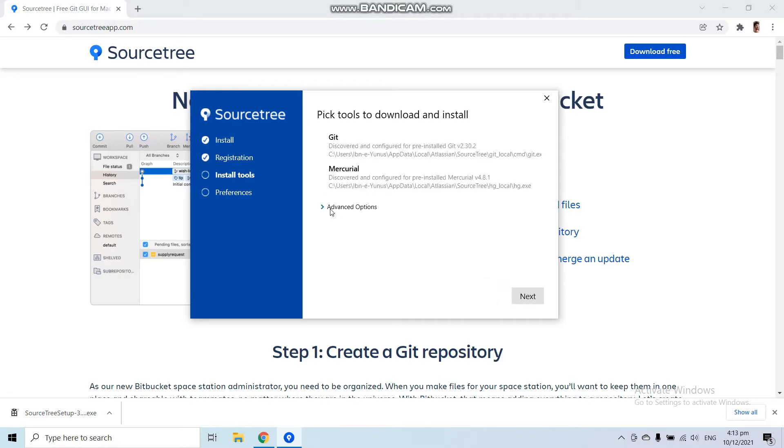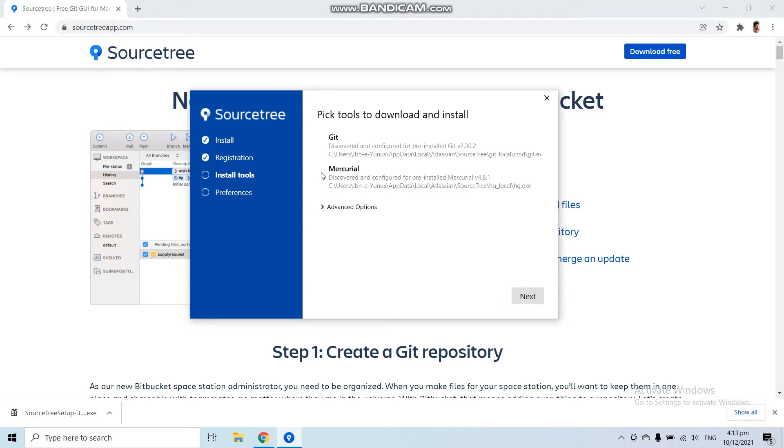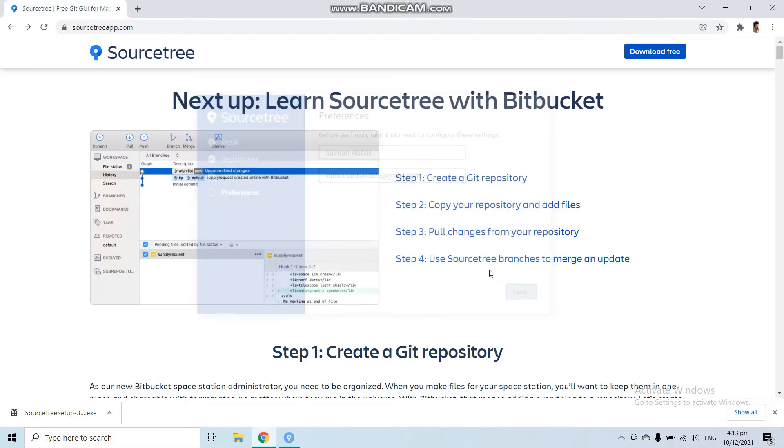Now here you can see some of the advanced options for Source Tree. I am going to leave it as default, so click Next. From here you can give your name and email, then click Next.